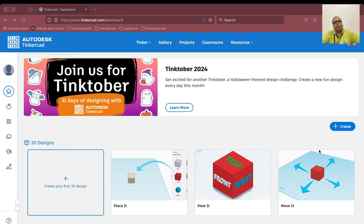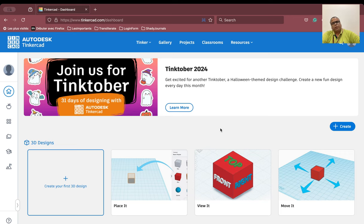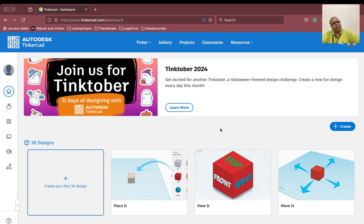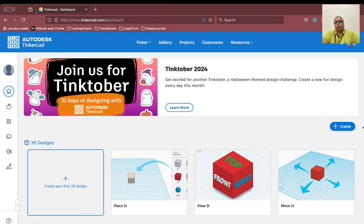We are here at the Tinkercad dashboard and I hope you can see my mouse pointer. I have logged into my account. You have to create a Tinkercad account beforehand — you can use your Gmail or Google account to create your own Tinkercad login. In Tinkercad you can create your 3D designs, your coding, or your circuits. We are basically interested in creating circuits, so let us try the circuit creation.